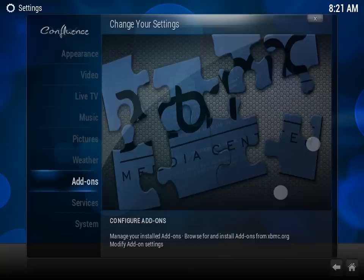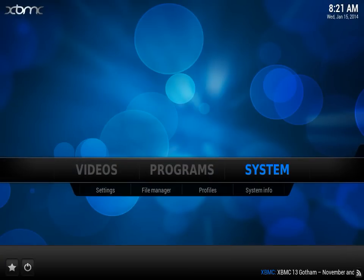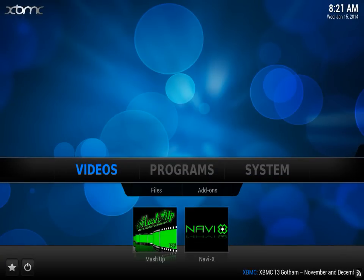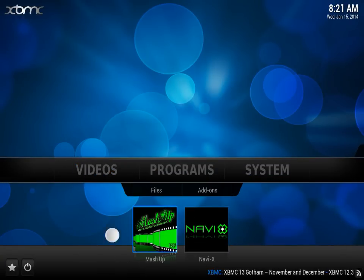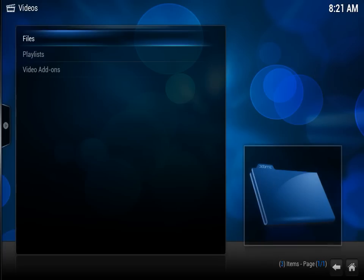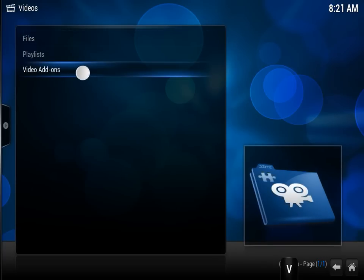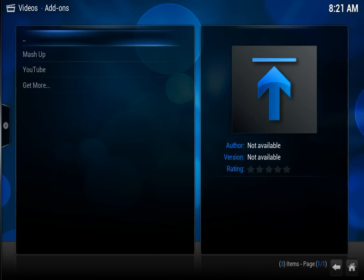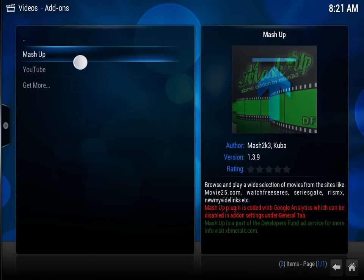Next, we're going to exit out to the main screen and go over to Videos. You can see mine is already here because I've already installed it, but some of you might not see this right away, so you're going to go to Video Add-ons and Mashup.